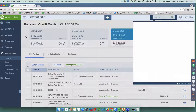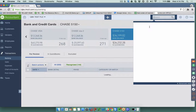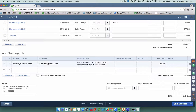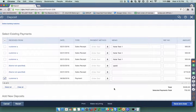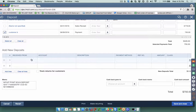Then go back to the deposit the client messed up — the one using an income account directly — and delete that line by clicking the trash can. Then go up and pick from the list of payments, select that payment, and replace the contents. Instead of affecting an account directly, you're picking the payment that should be matched to that deposit.